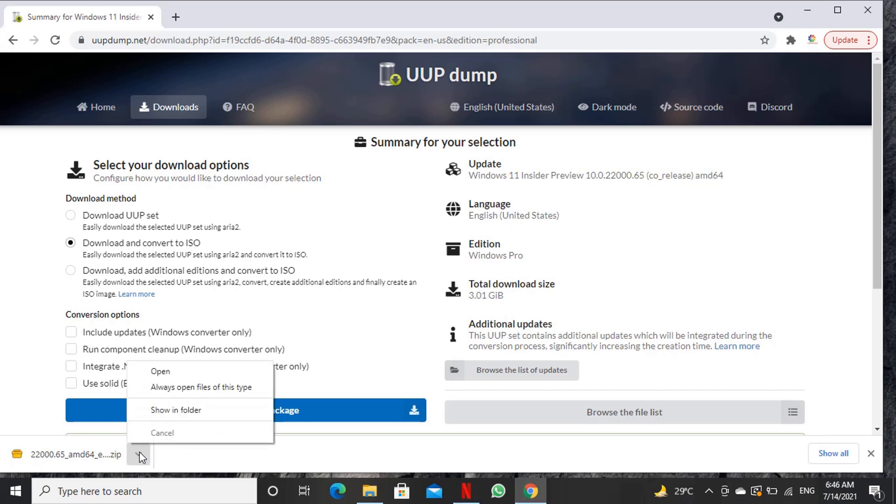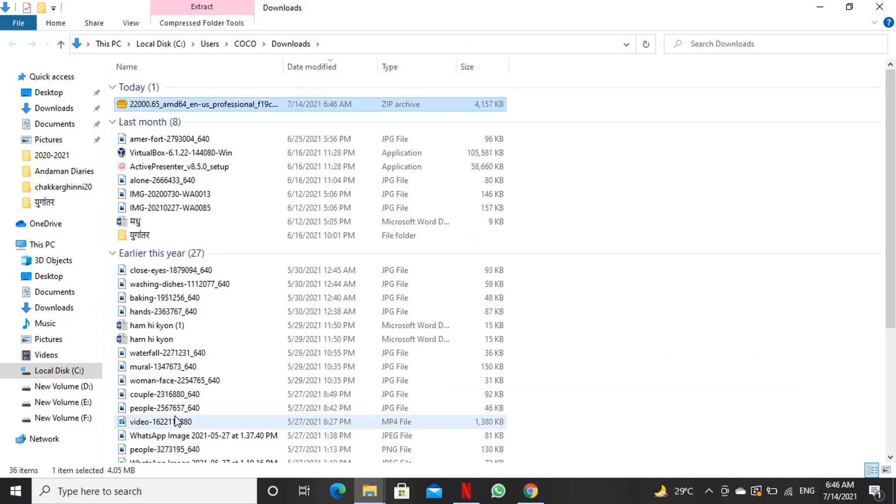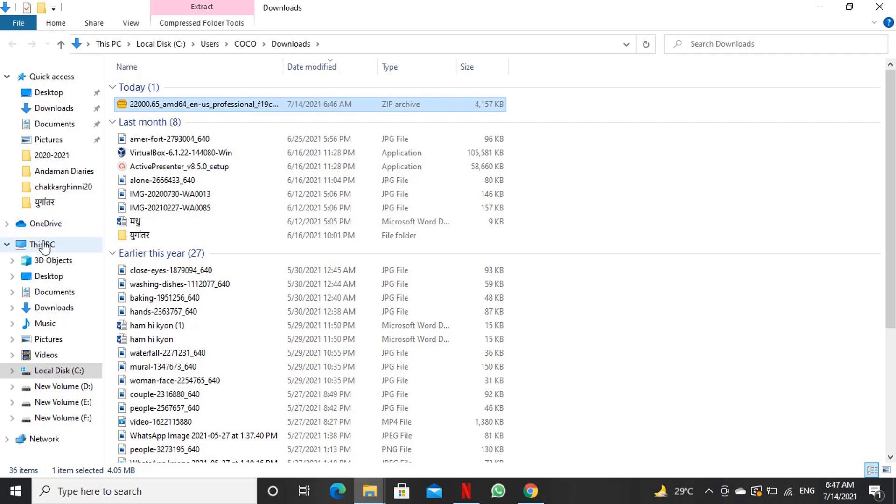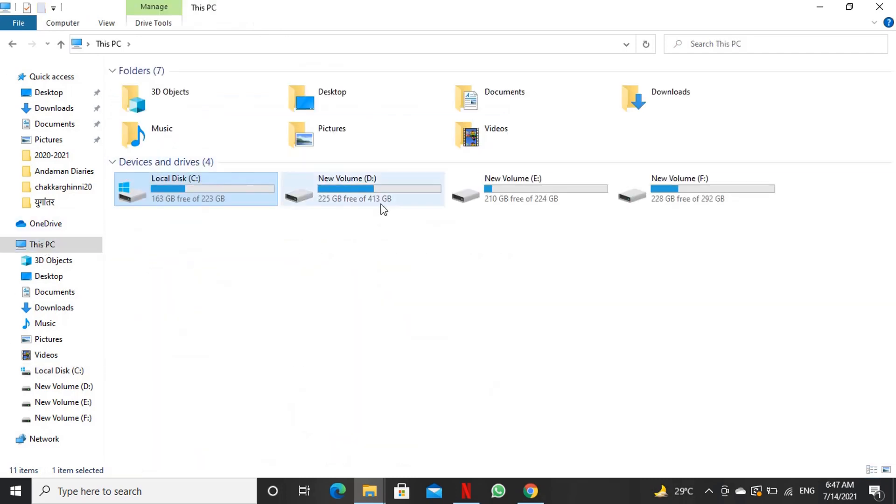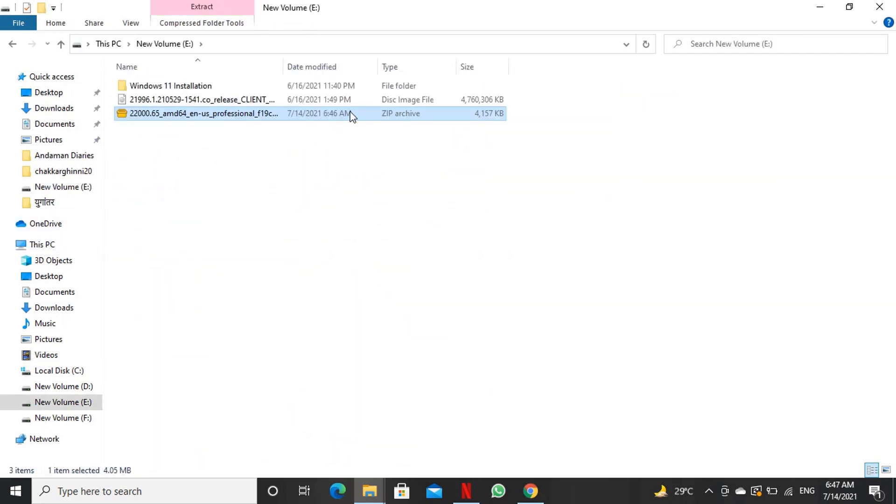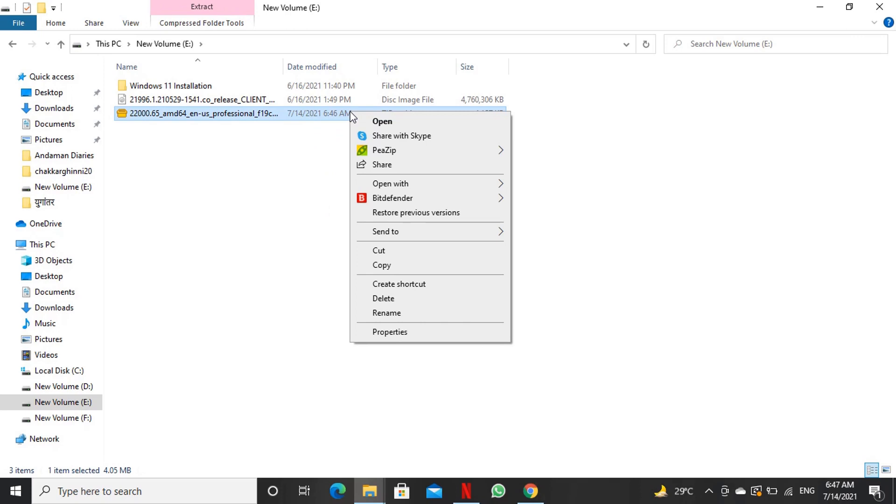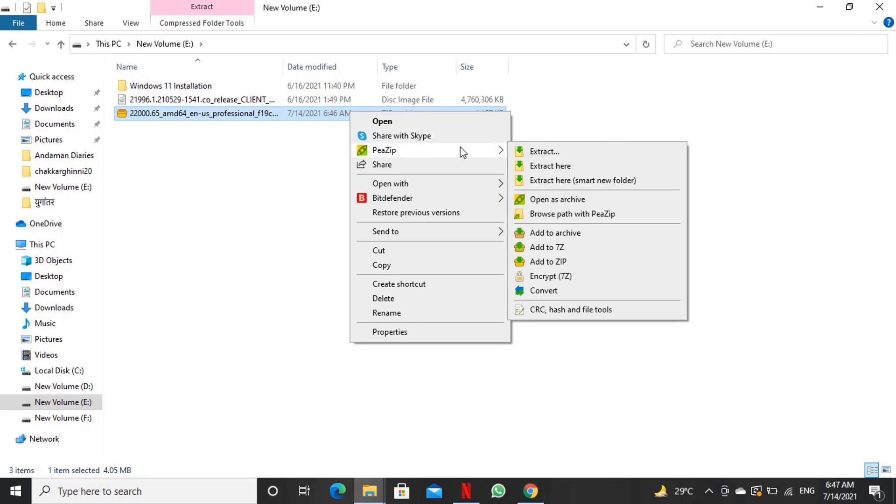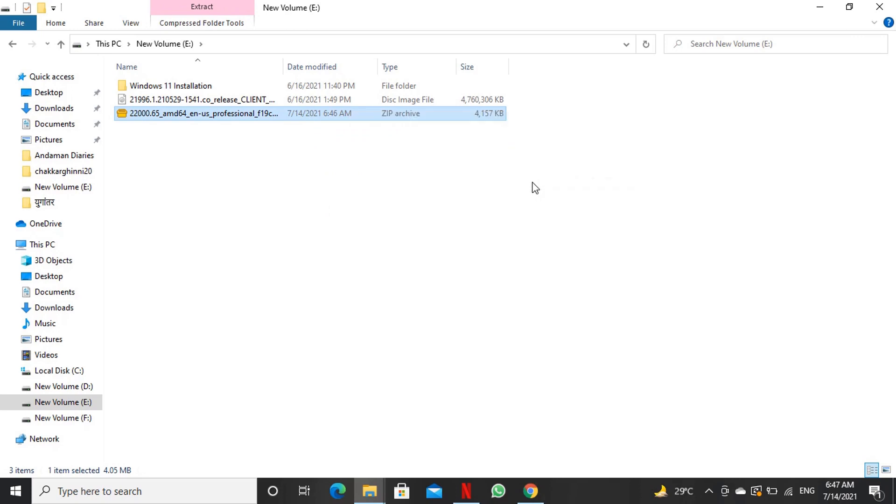We will copy the downloaded zip file in the root of any disk volumes. We will extract the zip file and open the folder after successful extraction.